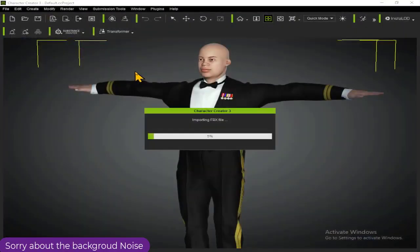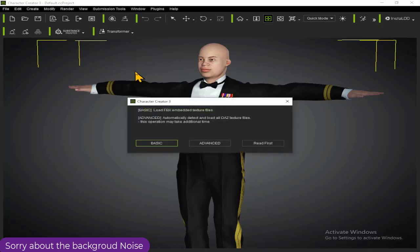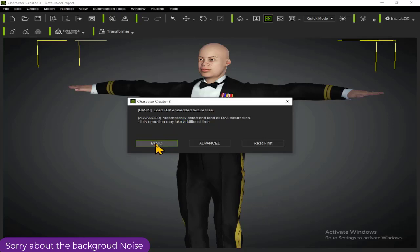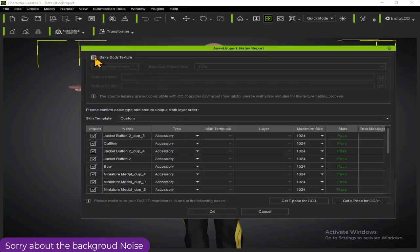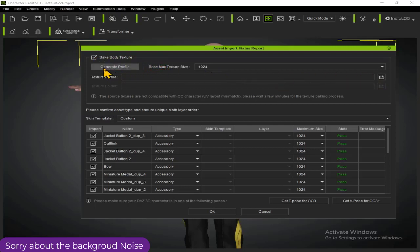Give it a few moments to load — this depends on the speed of your system. We still have the Basic and the Advanced options; we're still using the Basic method, so select Basic again. This is just for your view — select Basic, click Next, and now we want to assign the real textures to the character, so select Generate Textures.